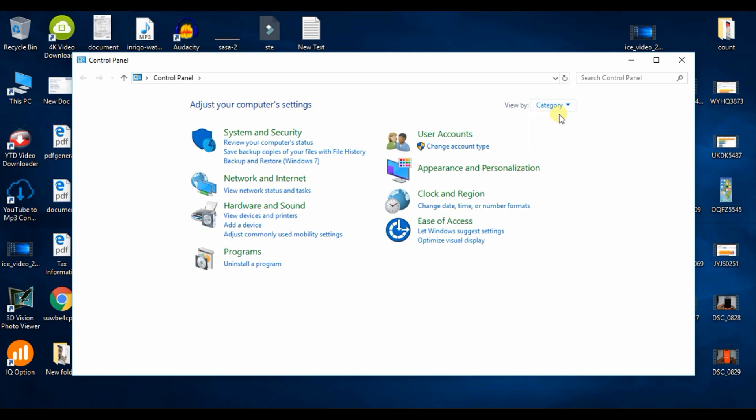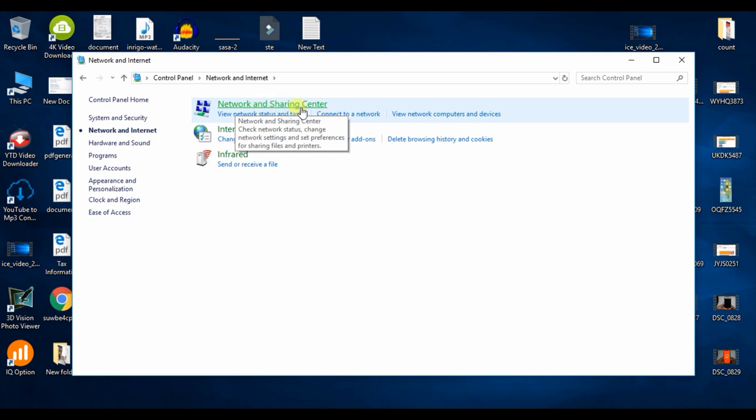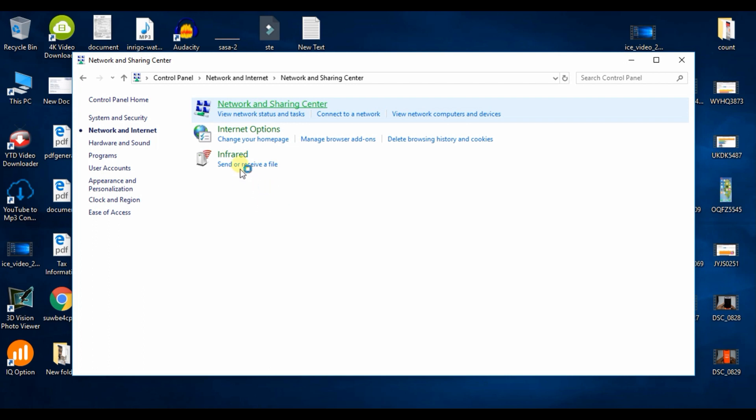There are three options for network sharing center. From this, click on the network sharing center.